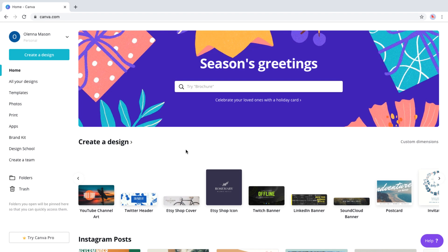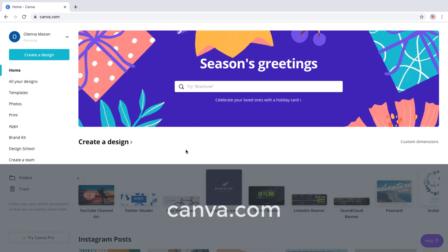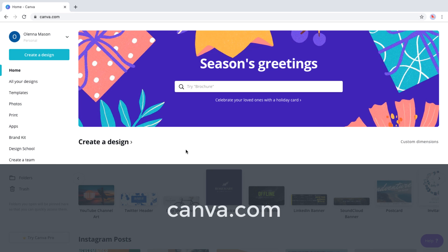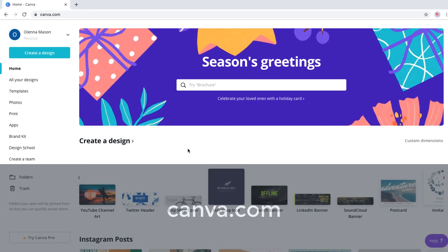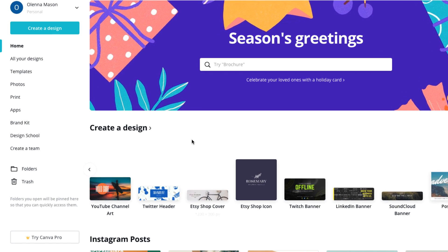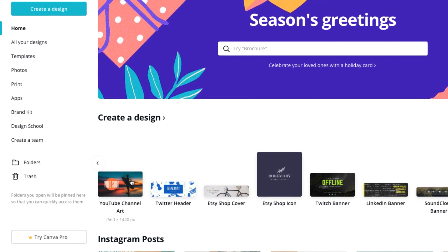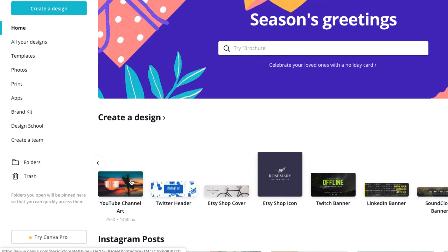Now it's time to start creating our design in Canva. If you're new to Canva, you can create a free account at canva.com. On the homepage, we'll click YouTube channel art.